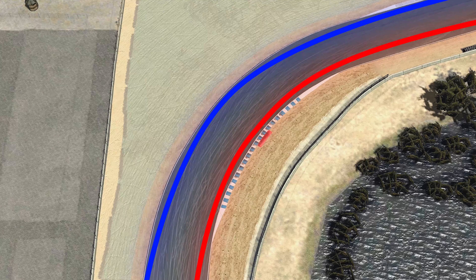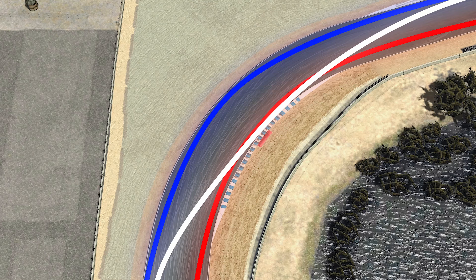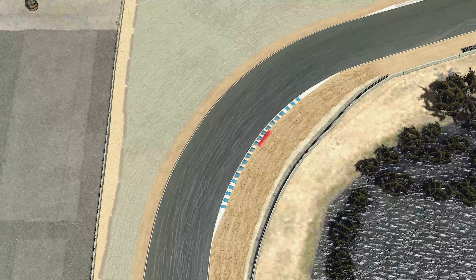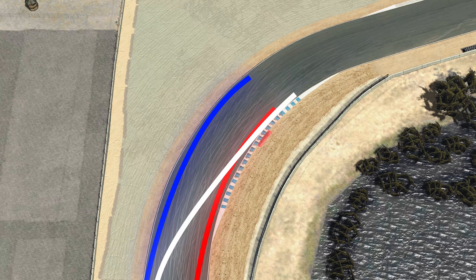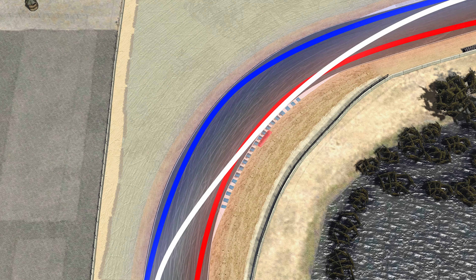Now, if we apply our turn-in, apex, track-out model, you'll see that the radius created is simply more efficient than the other two. A higher rate of speed is carried through the corner, and our track-out speed is optimal. Showing all three lines taken at the same time, you'll see that finding the right turn-in, apex, and track-out is the fastest way to get through the corner.